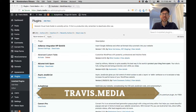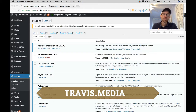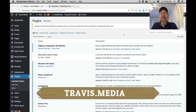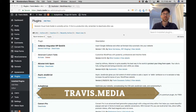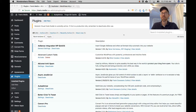Hey everybody, Travis here from Travis dot media. In today's video I'm going to show you how to take your production WordPress website — the website that is live on the internet — and copy it, clone it, to your local environment on your local computer for testing or for building. It's very easy to do and it's a great idea.